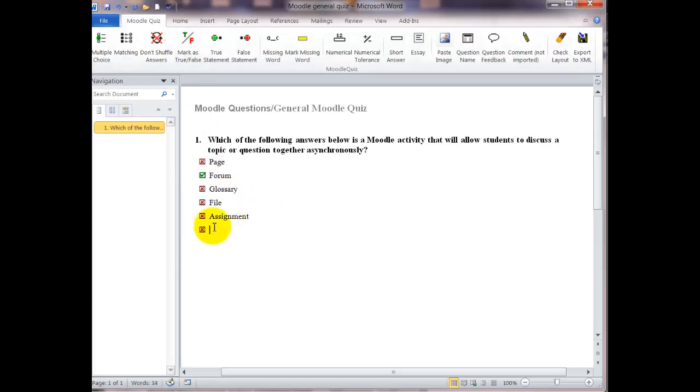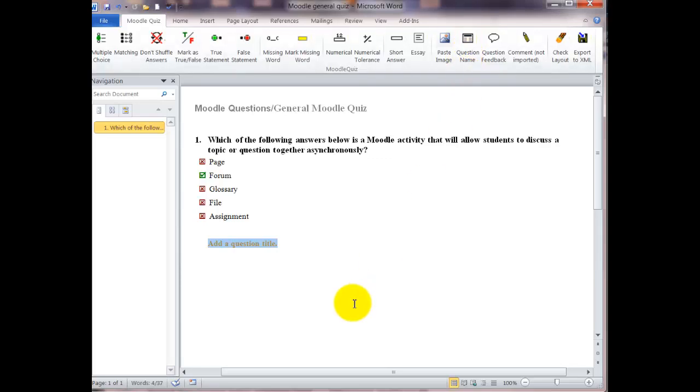To show that we're finished with the question and answers, we're going to hit the enter key twice. That will take away that little red icon. Then I'm going to click on the question name, click in the box, and just start typing.